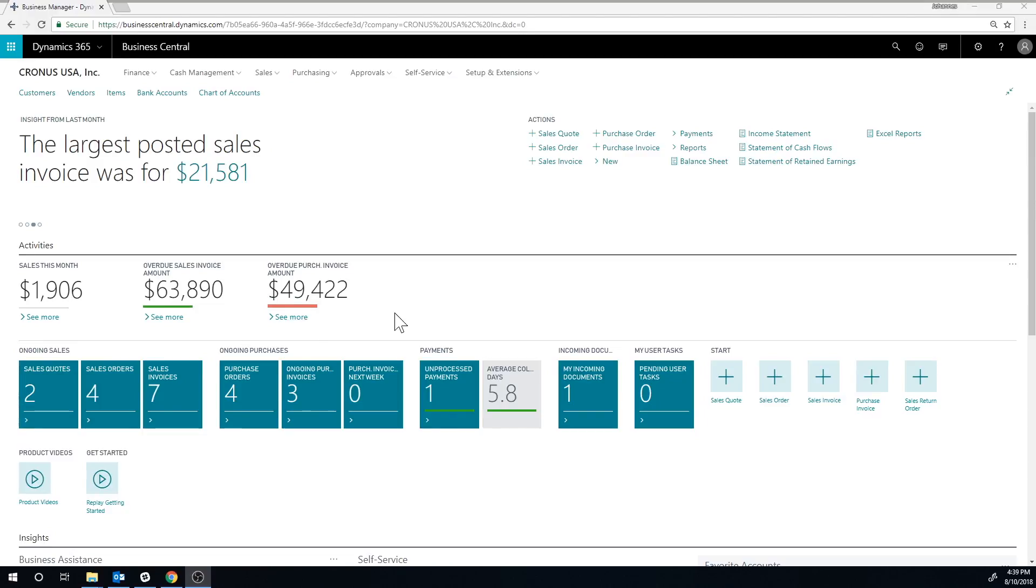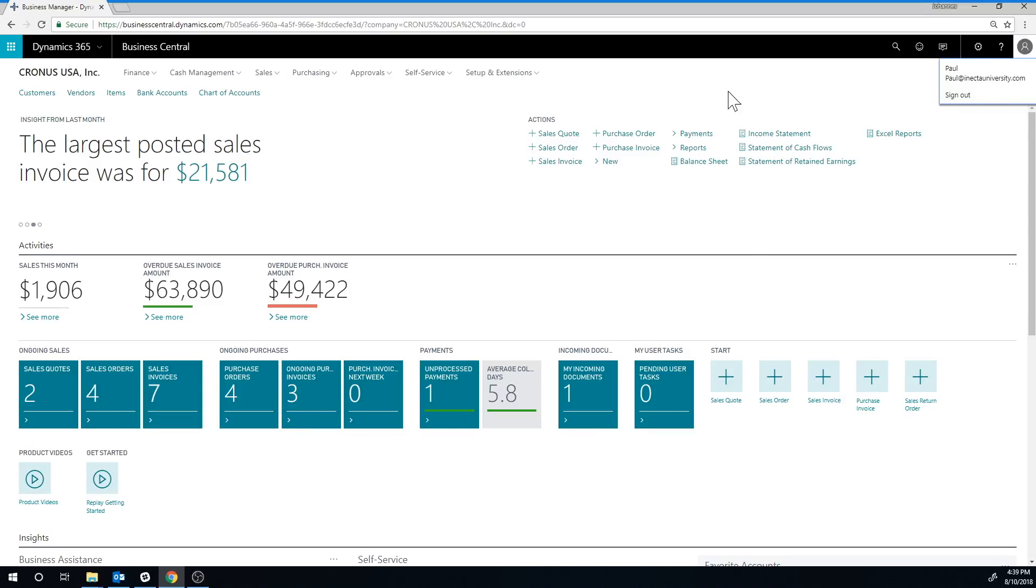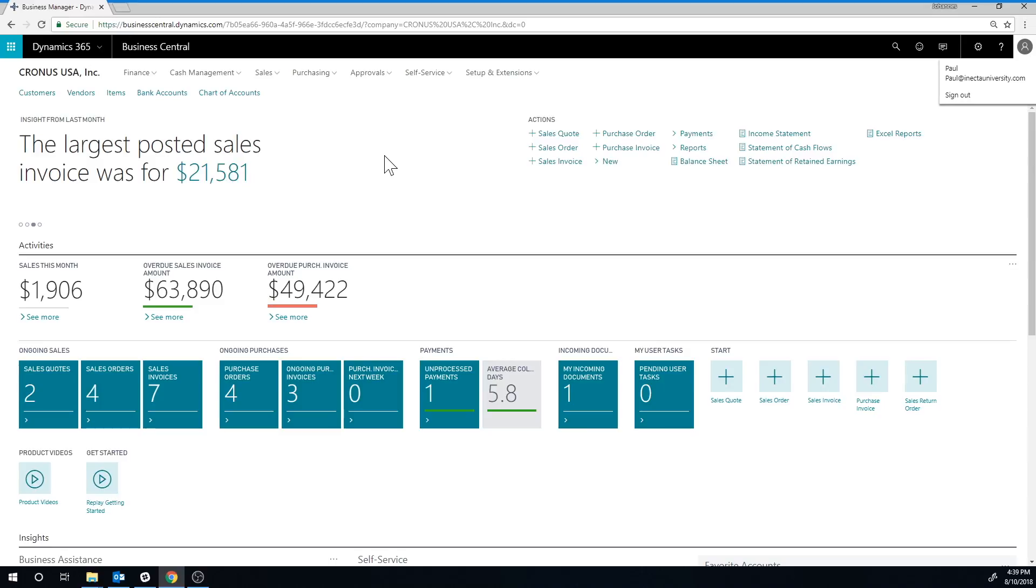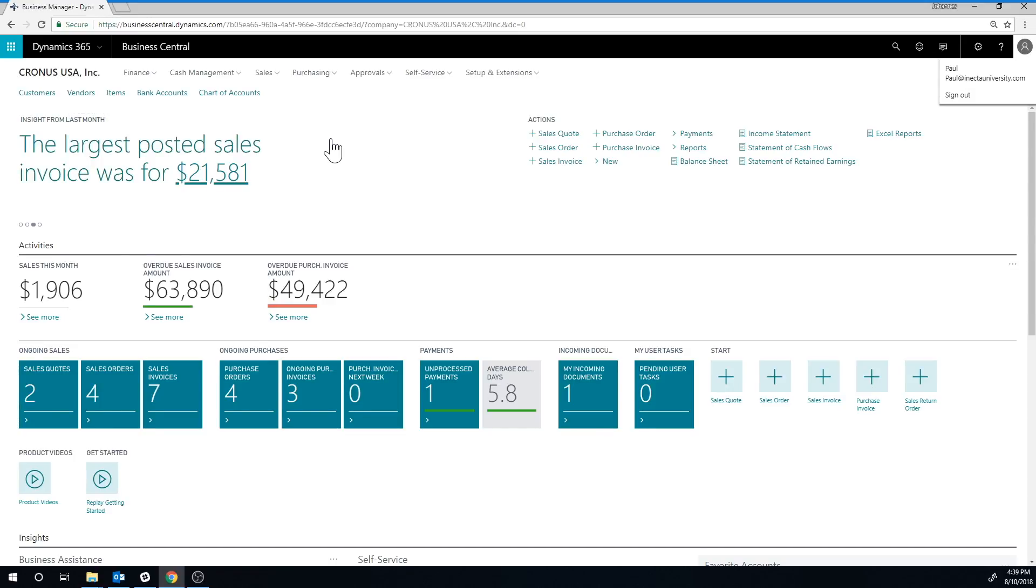And now we get to the system. I am logged into Business Central on the Cloud, as you can see here. And I am logged in as Paul at enactauniversity.com. And I am logged into the company Cronus USA, which is a test company that you find in Business Central. So if you just installed Business Central, you can probably log into Cronus USA and get the same thing that I'm looking at here.